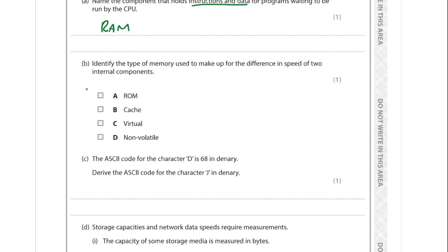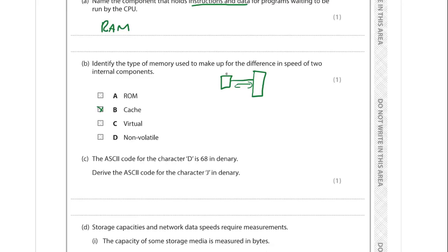Next we need to identify the type of memory used to make up for the difference in speed of two internal components. The answer is cache. The CPU is much faster than RAM, and the transfer times before the CPU are much slower than it can operate. So you have an intermediate storage called cache, which stores frequently accessed instructions and is much faster - partly because it's smaller capacity, so you're more likely to get a cache hit.